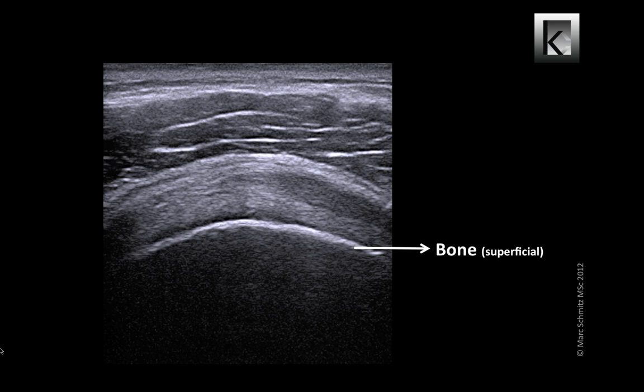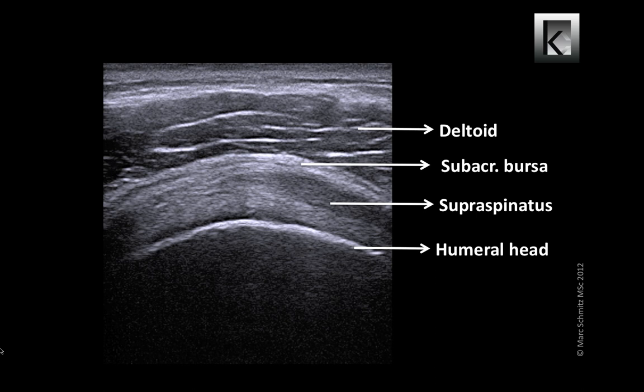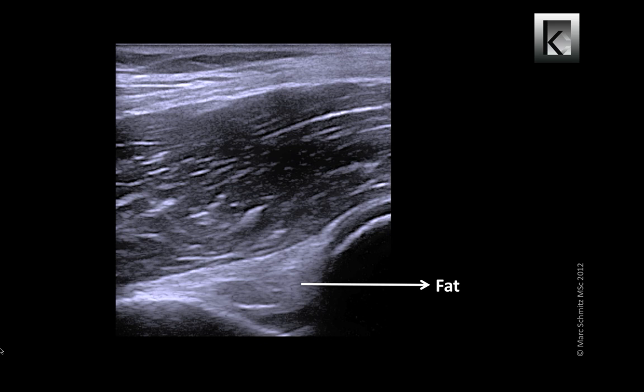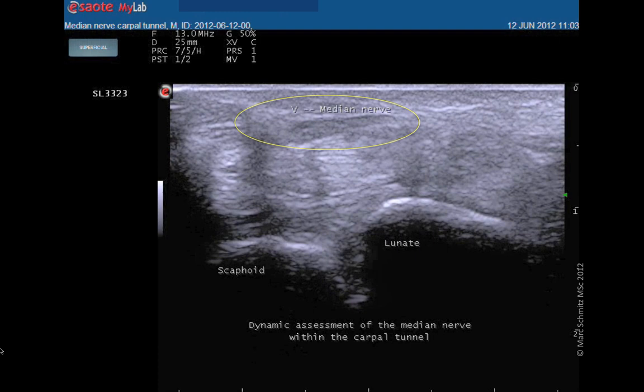Other structures that we can visualize with MSU are fat — for example here in the elbow's coronoid fossa — and nerve. Here, a dynamic assessment of the median nerve in the carpal tunnel, with in the depth the moving flexor digitorum superficialis and profundus tendons.